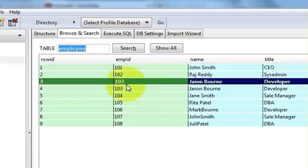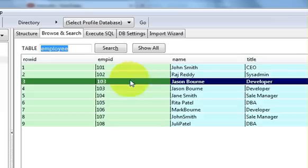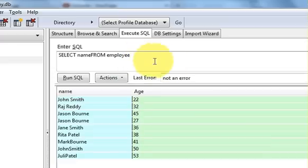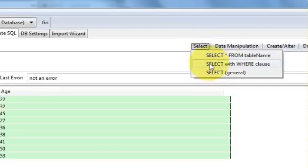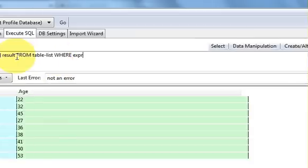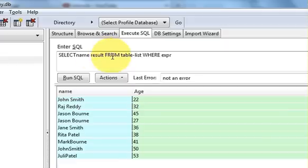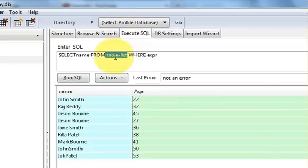Now if you want data for a specific employee — for example, employee number 103 — you need to use a WHERE clause. You can take a suggestion from the 'Select with WHERE clause' tab. Click it and it gives you: SELECT [all/distinct columns] FROM [table] WHERE [expression]. We want only the name, so select name from the employee table.